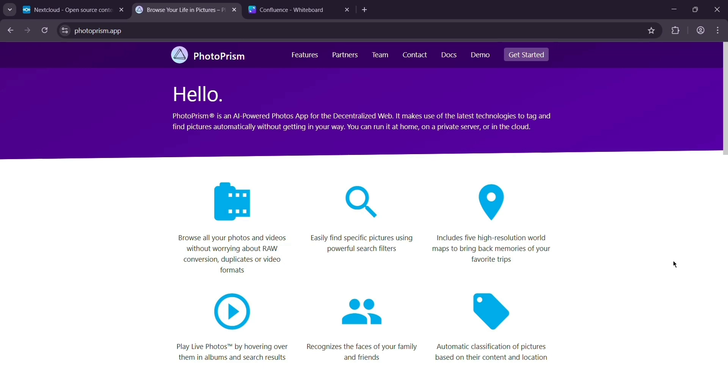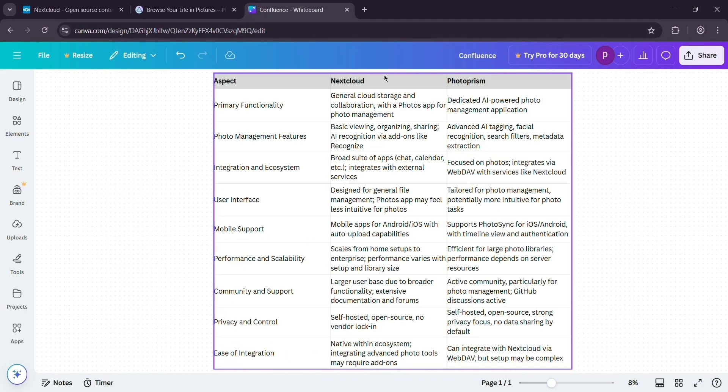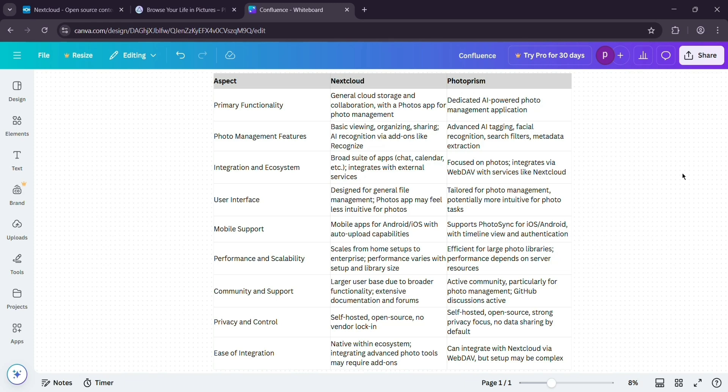So, how do they stack up? Nextcloud is broader, great for all-purpose cloud storage with decent photo tools. Photoprism is specialized, better for photo lovers needing advanced features like AI tagging. Nextcloud's easier for teamwork and file sharing, while Photoprism wins for photo organization and search. Both are free and private, but setup depends on your tech comfort.